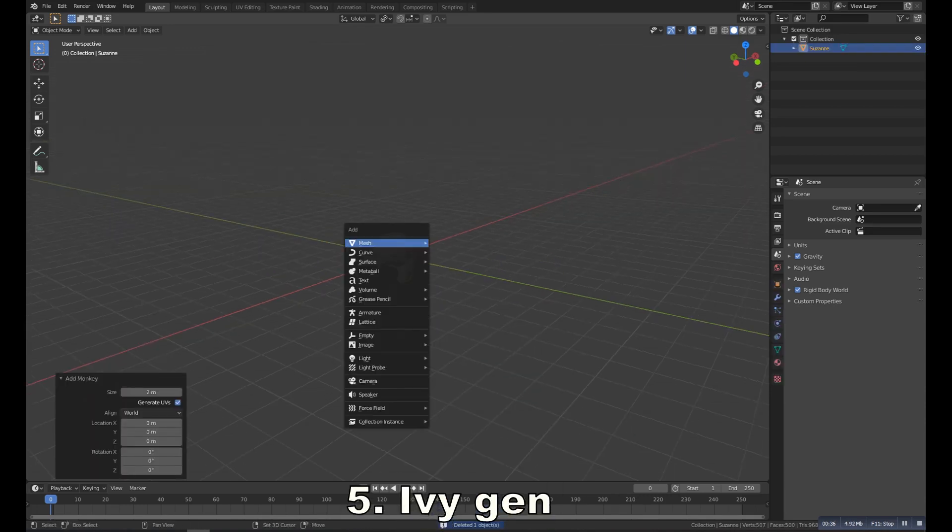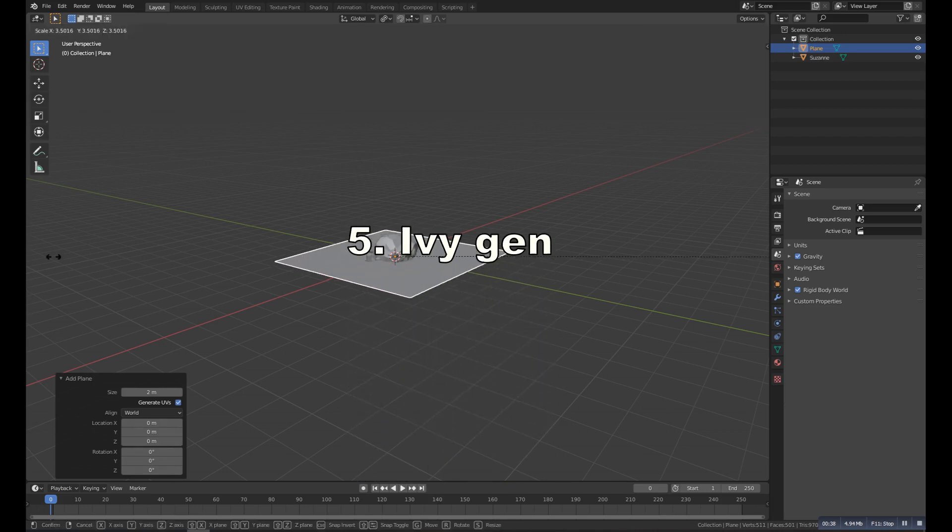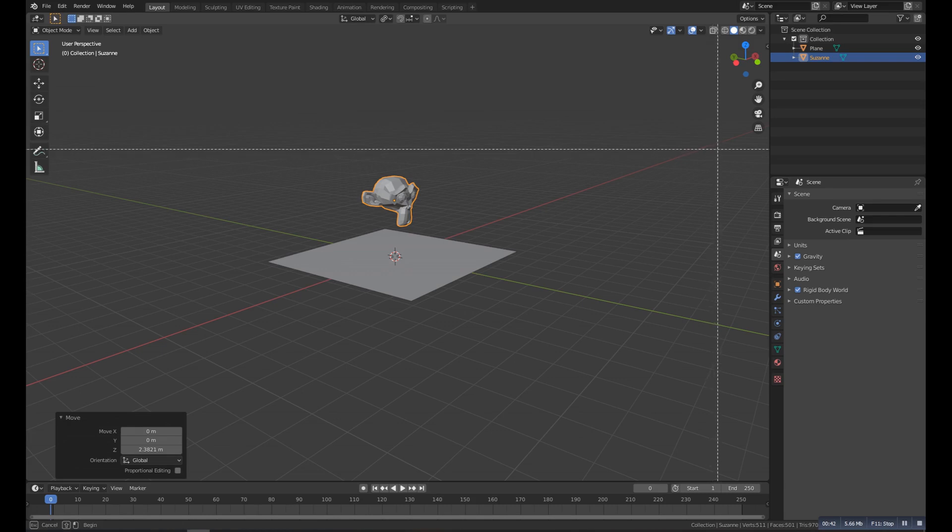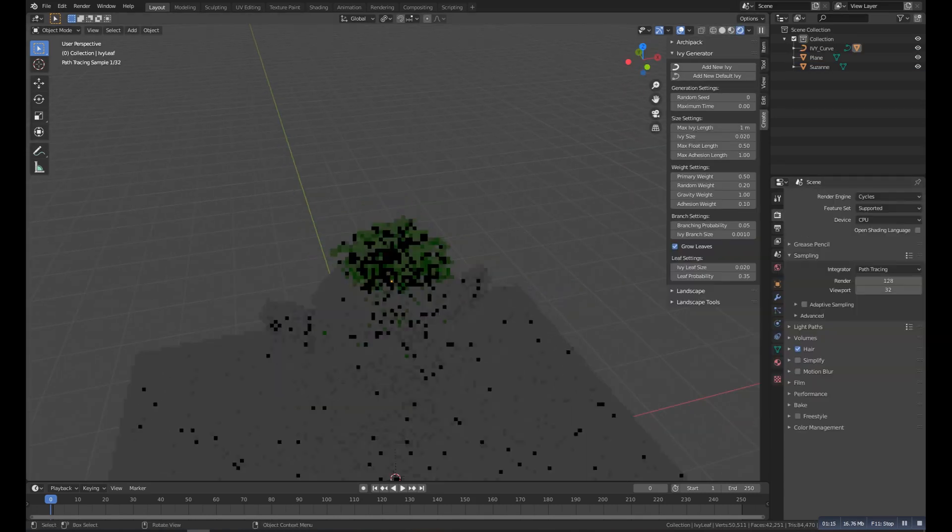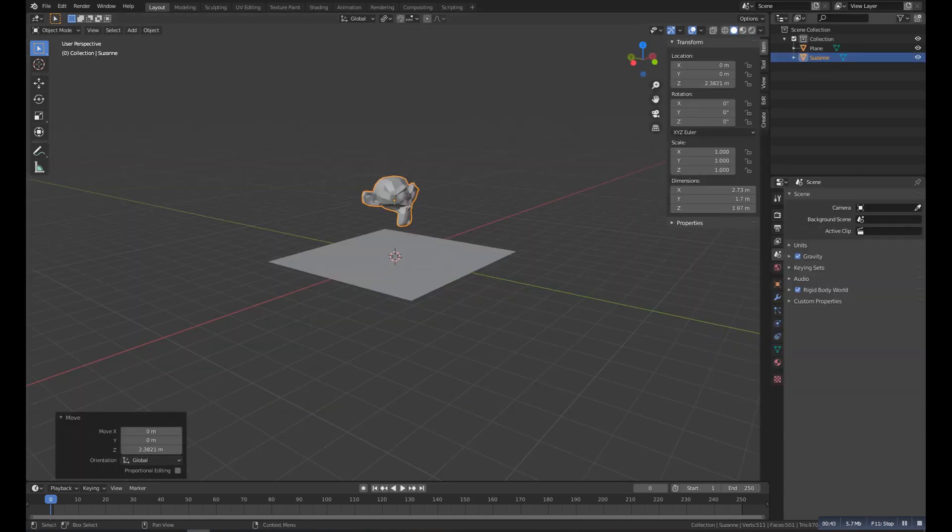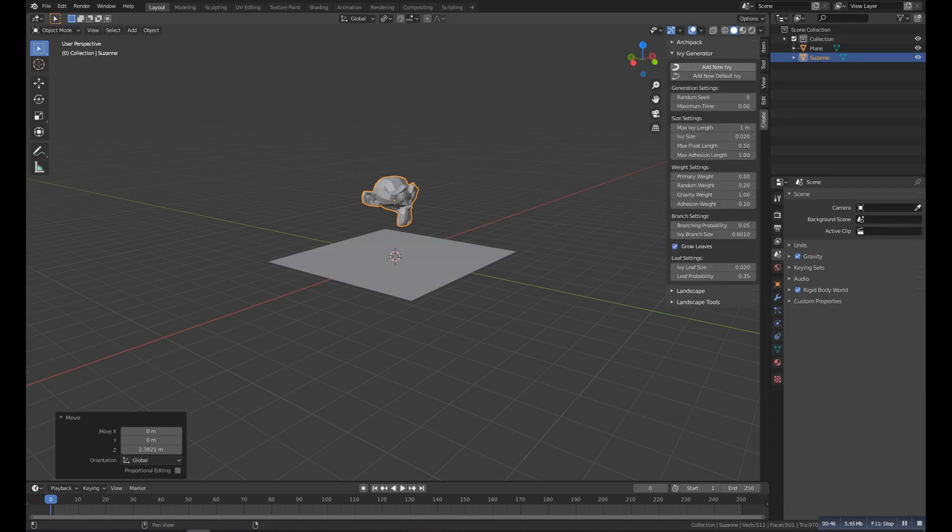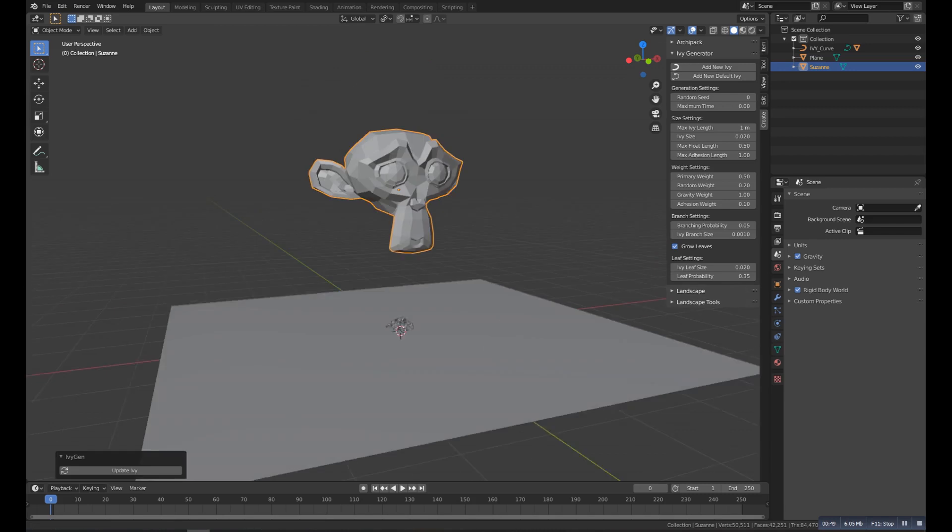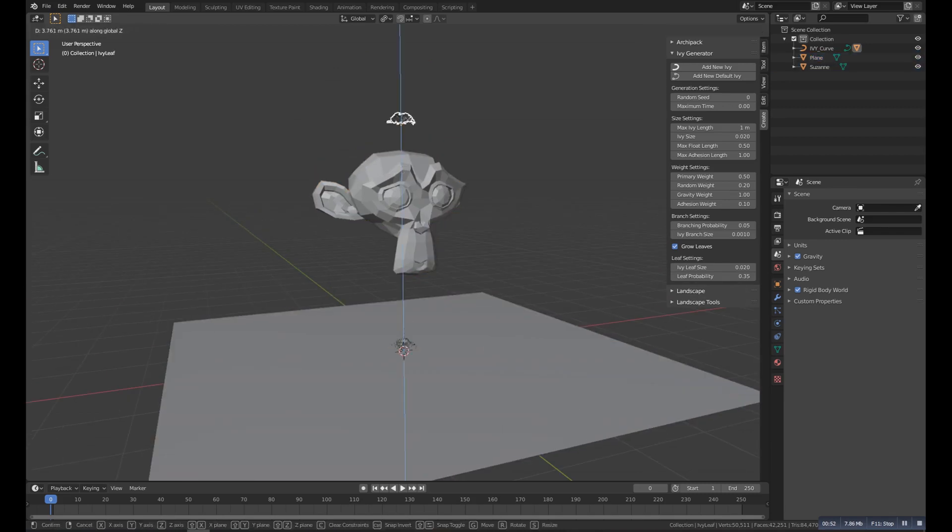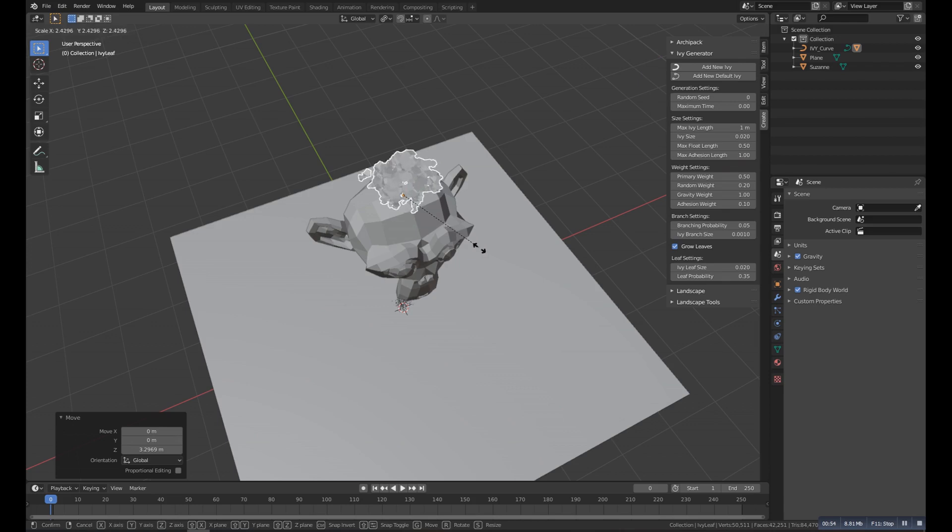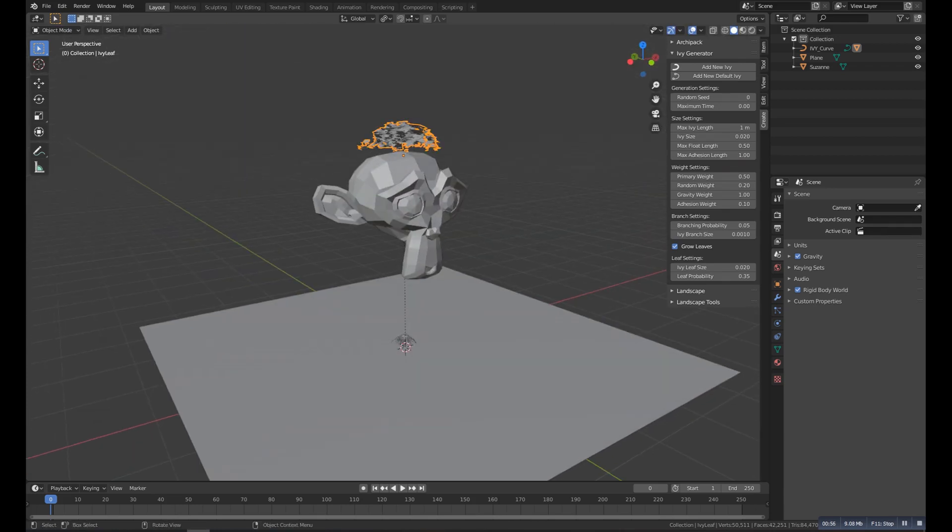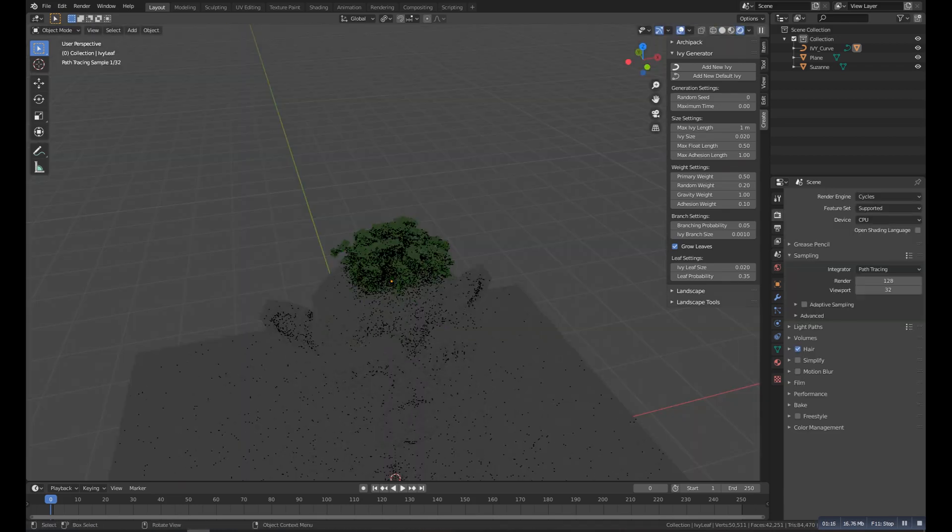Number five is the IvyGen. So this is a really useful addon which adds this kind of effect to an object. So select an object and then go to the Create. You will get a new menu where you need to click on the Ivy, New Ivy, and then you can play with the settings. And you will get something really cool result, something like this.